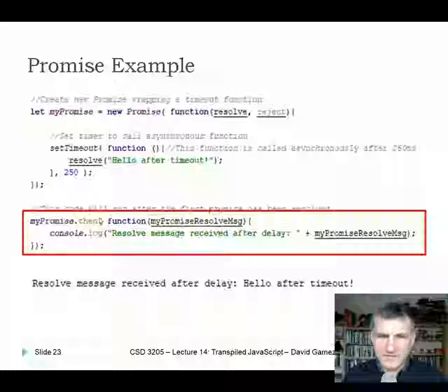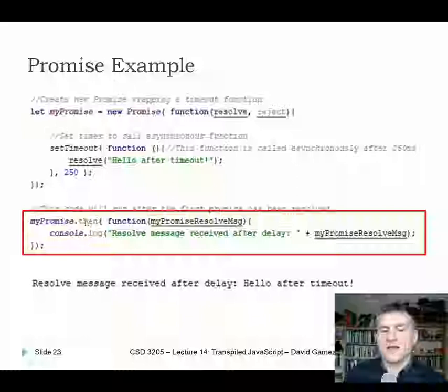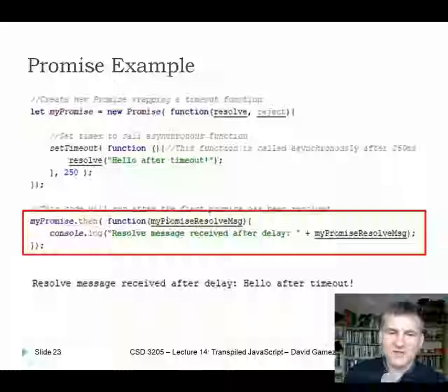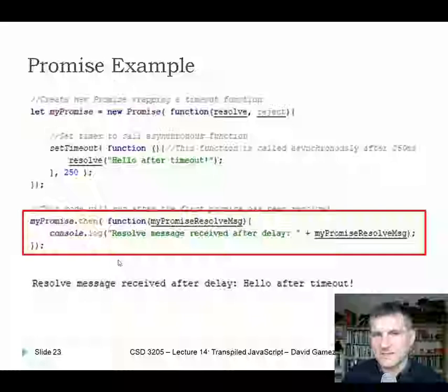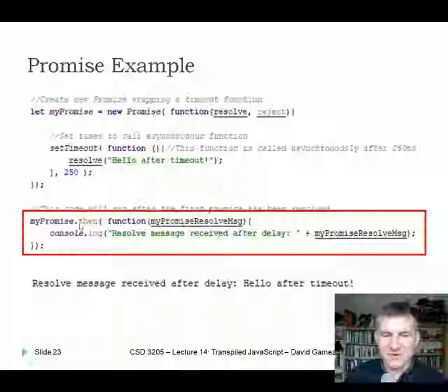To use the promise, we can call the then method. Whatever function is passed as the argument to then is called when the promise finishes. So we call then and pass another function, which will be called when the first promise is finished. When we call my_promise.then(), after 250 milliseconds resolve is called, we call console.log, and we get the output.